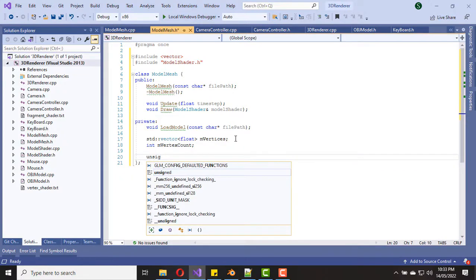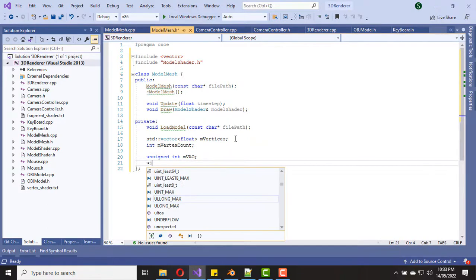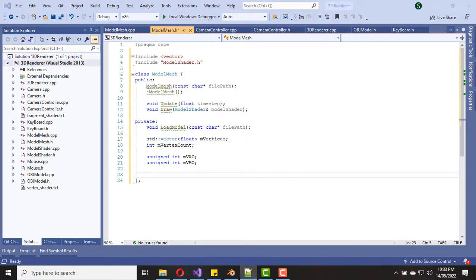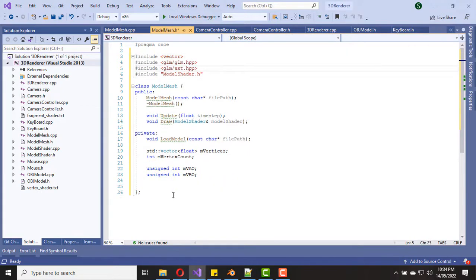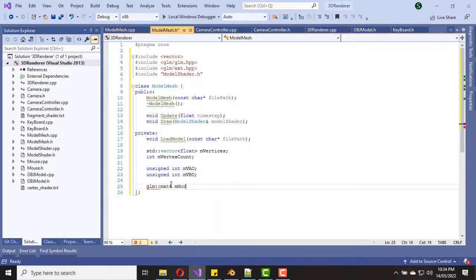Now we need an unsigned int variable for the OpenGL vertex array, and then another unsigned int variable for the OpenGL vertex buffer object. Then we need to create a matrix for our model matrix. First, let's include the GLM headers, and then let's create a matrix variable for the model matrix.